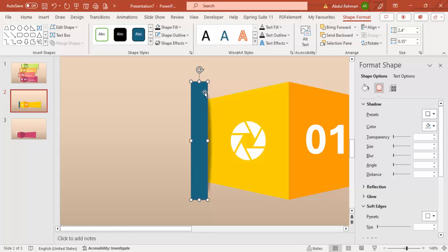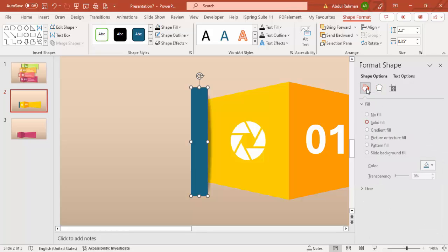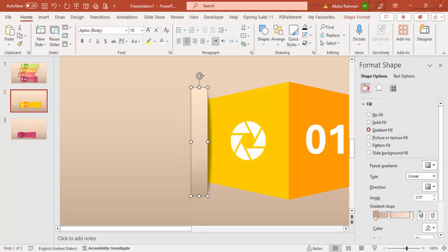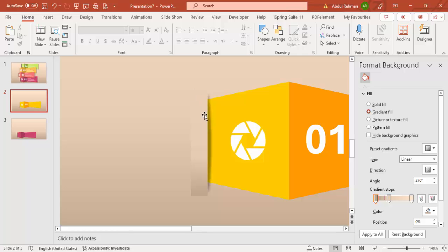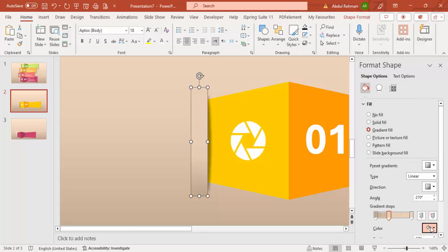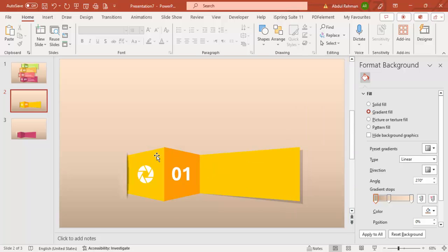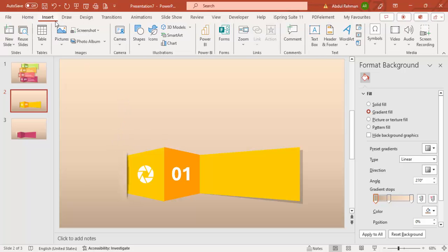The challenge here is that the slide has a gradient background, so the rectangle must match it exactly. Set the rectangle fill to gradient fill, then use the eyedropper to sample the background colors: the first gradient stop from the top, the second from the center, and the third from the bottom. This blends the rectangle seamlessly into the background. Keep in mind that every time you copy this, the gradient may mismatch and need re-sampling.